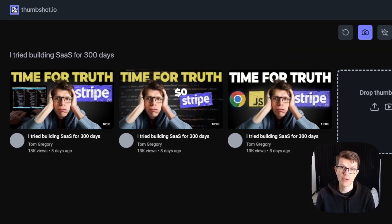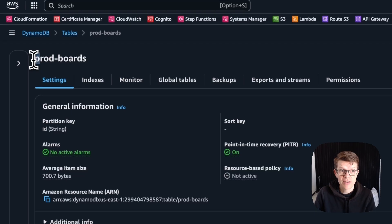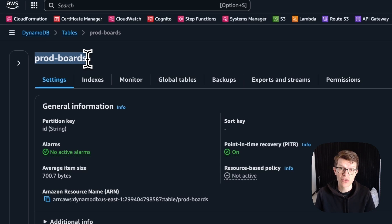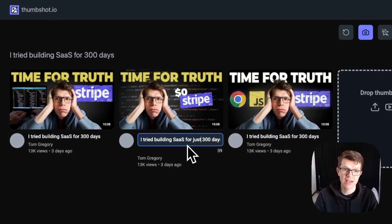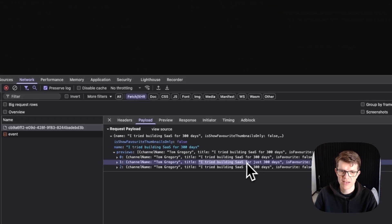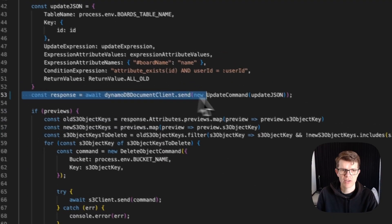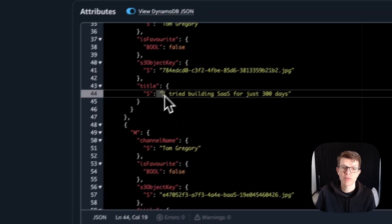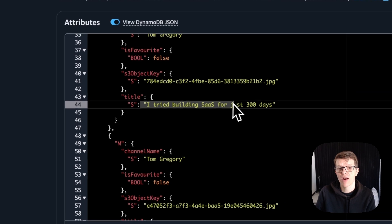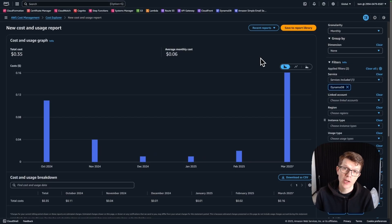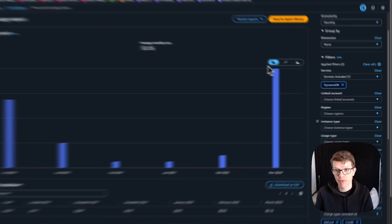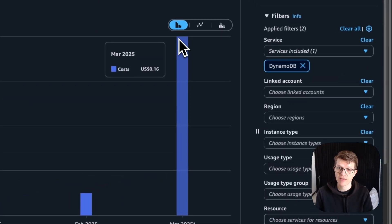Take my thumbnail tool, for example. It uses a DynamoDB table to store a collection of thumbnails. When a user updates a title, the browser sends an API request, it triggers a Lambda function, which updates the relevant record in the database. The best thing about DynamoDB is it comes with free monthly credits. I run multiple low-traffic web apps and my monthly bill for this service is just a few cents.